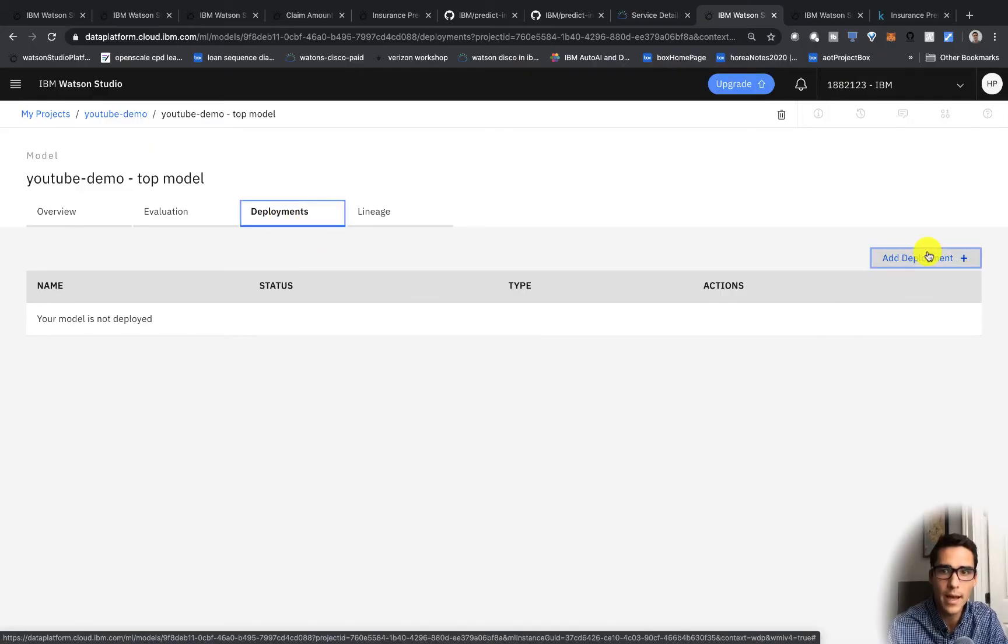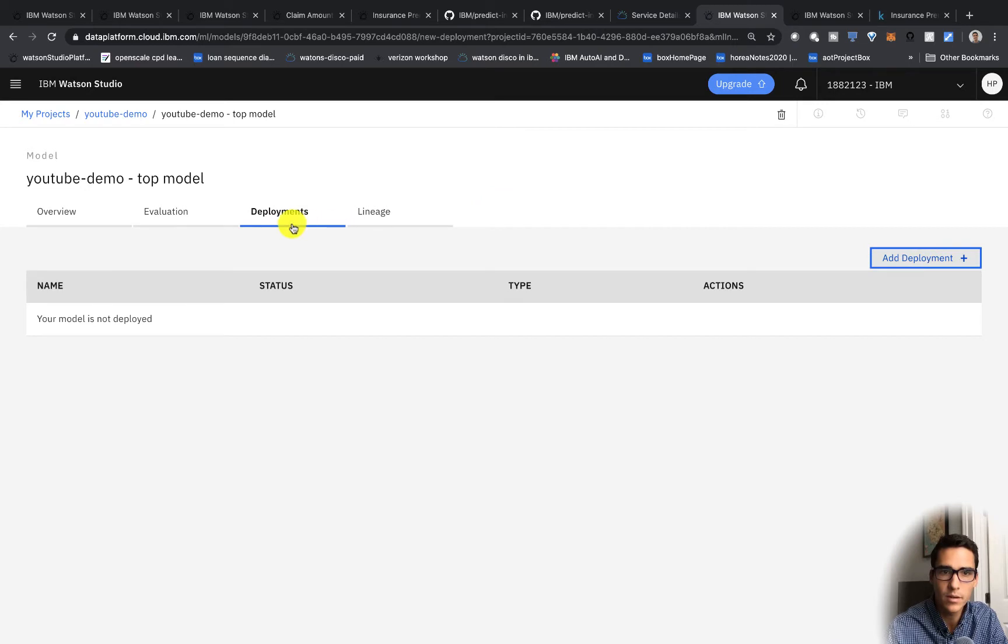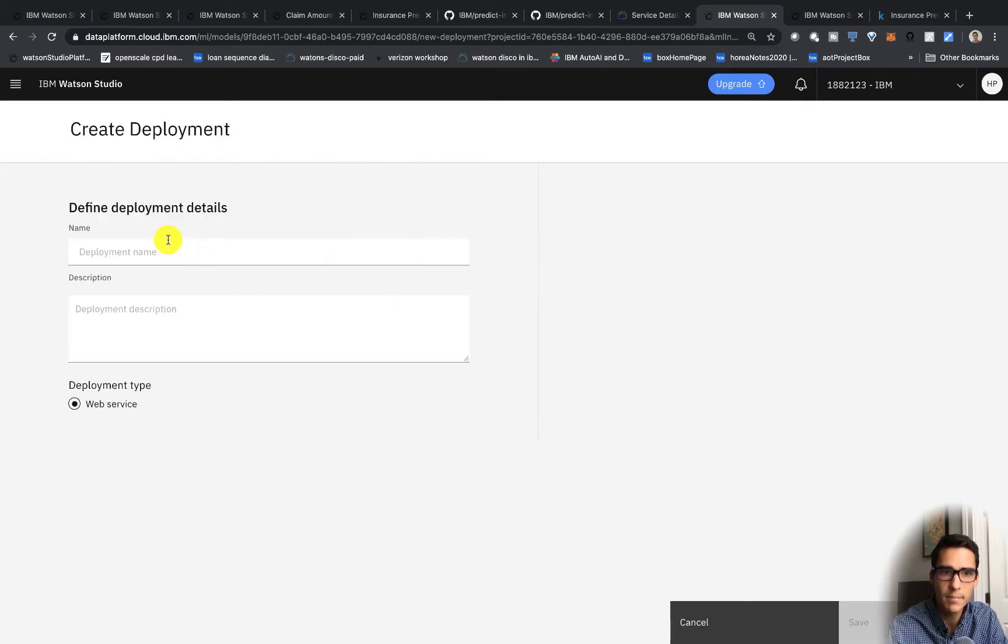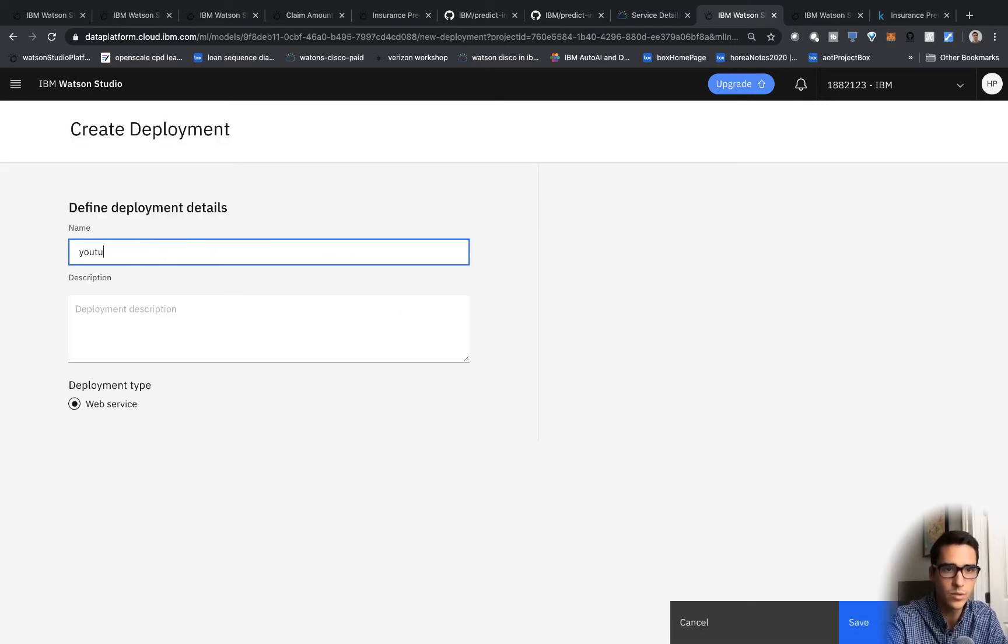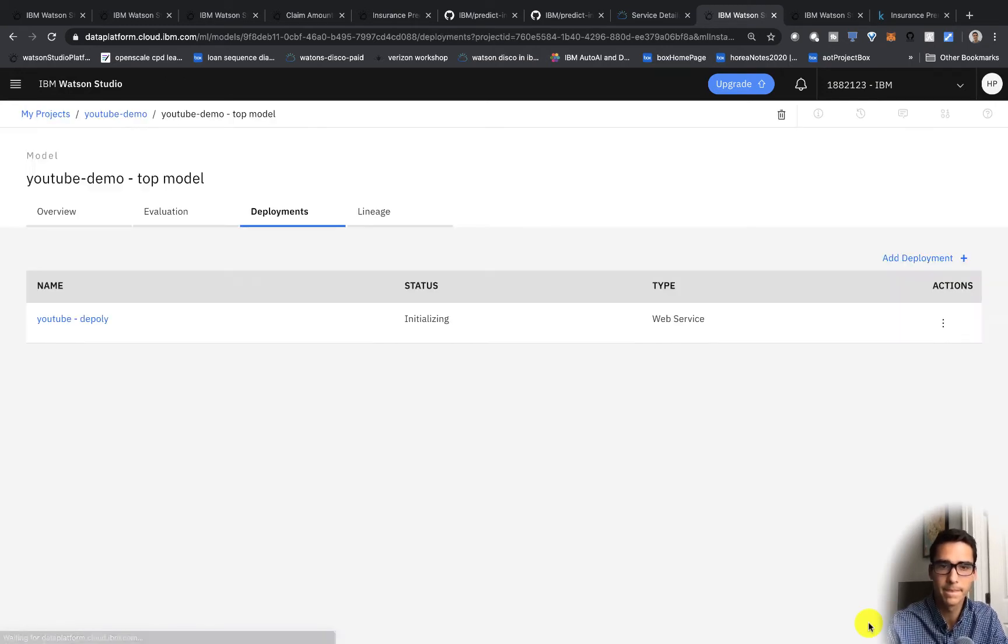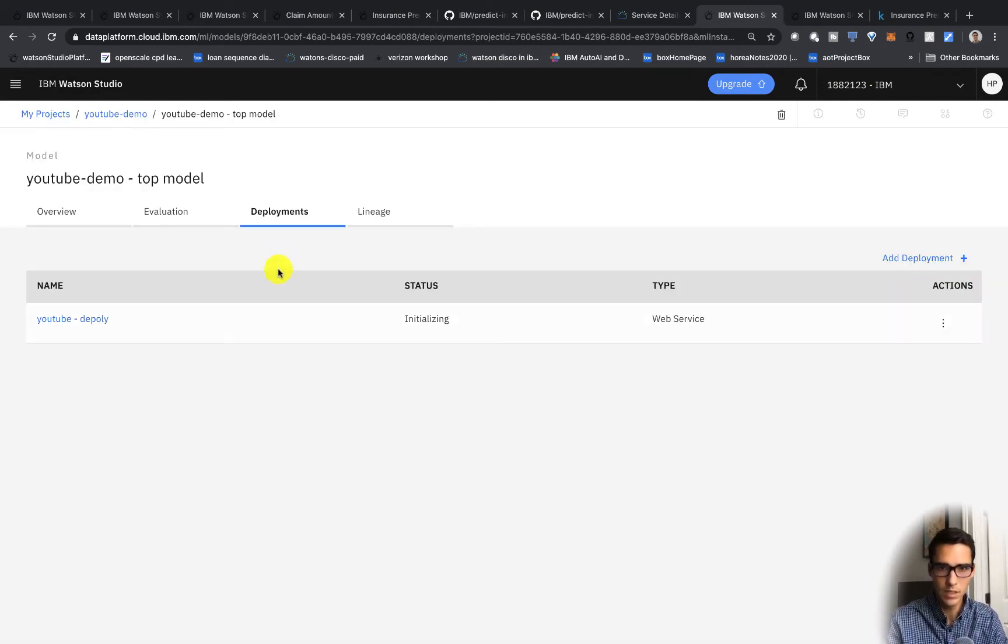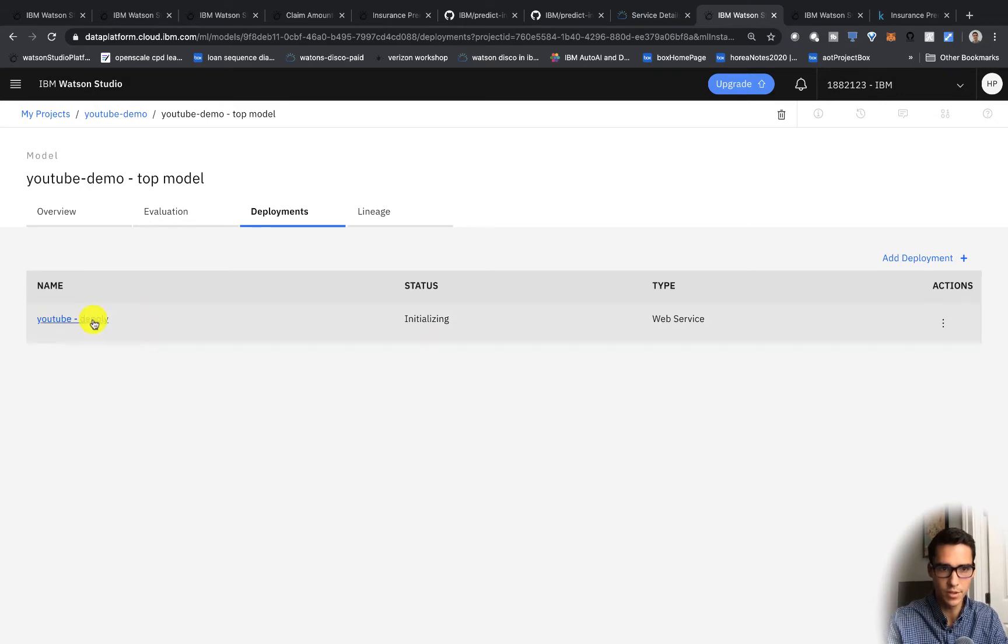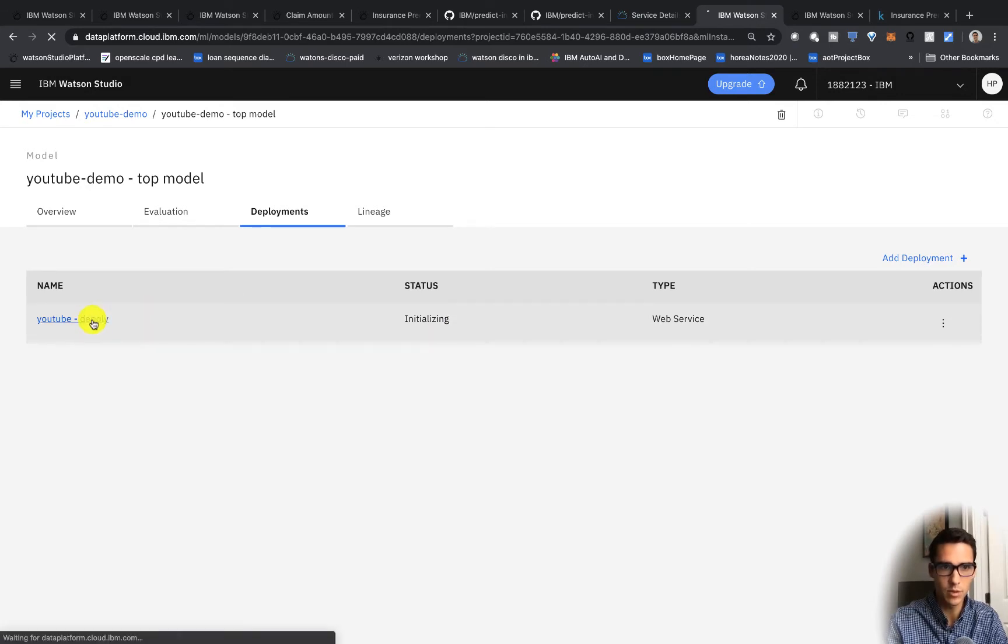We'll click on add deployment here in the deployments tab and we'll say YouTube deploy and you'll see it's a web service and it's initializing.